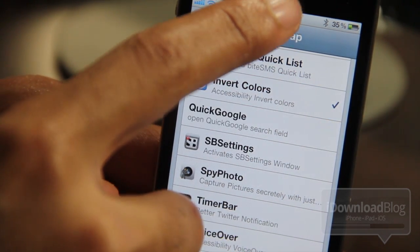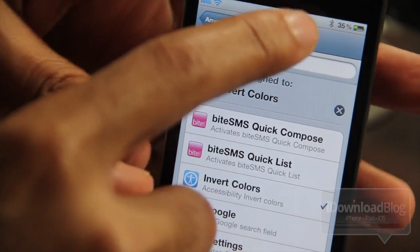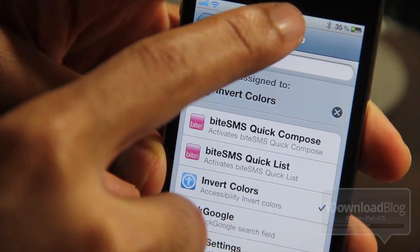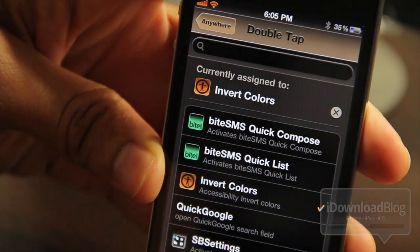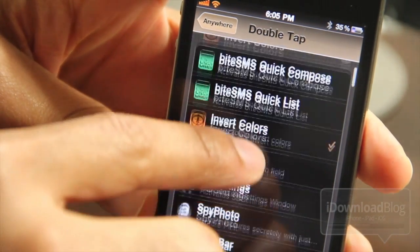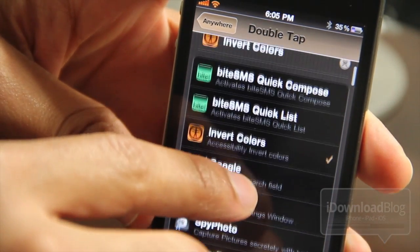So let's try invert colors. Just double tap on the status bar. There we go — the colors are inverted, courtesy of Activator.